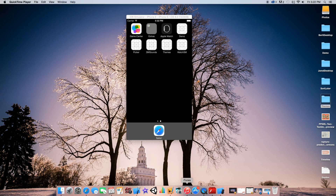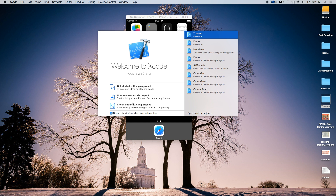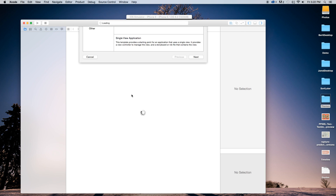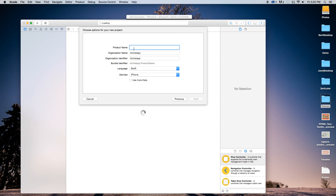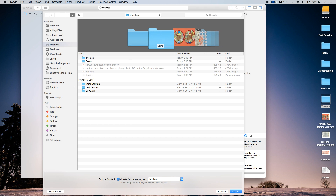First thing we need to do is open up Xcode and create a new Xcode project. This is going to be a single view application, although this will apply to any application accordingly. Go next, and for the product name I'm just going to call mine Themes — you can call this whatever you want. Our language will be set to Swift, General Devices will be set to iPhone. Click next and create.